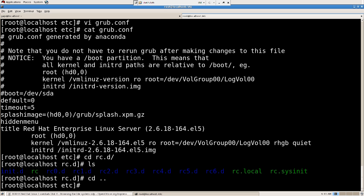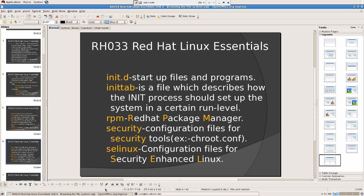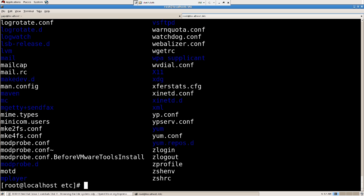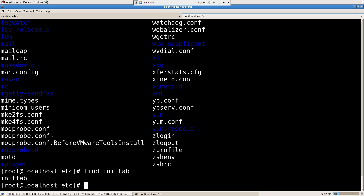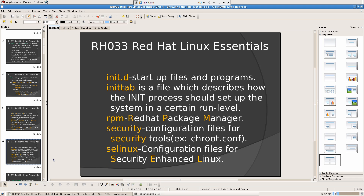I'm just trying to find inittab. Where is it? CD into it — it's not here. I'll try the find command. Anyway, I can get that from the /etc directory, but that's not what we're looking at right now — I don't want to mix things up.